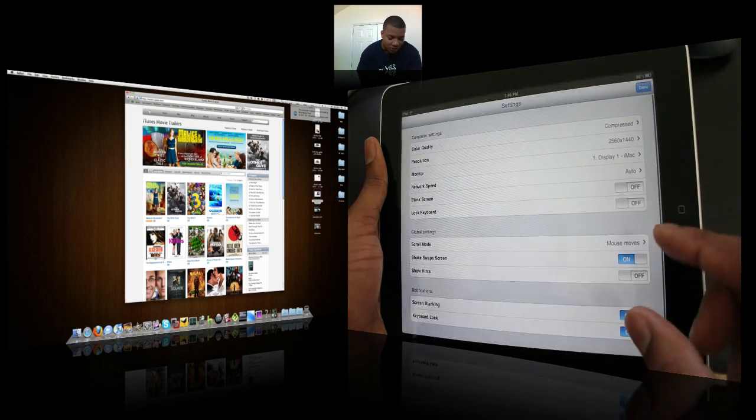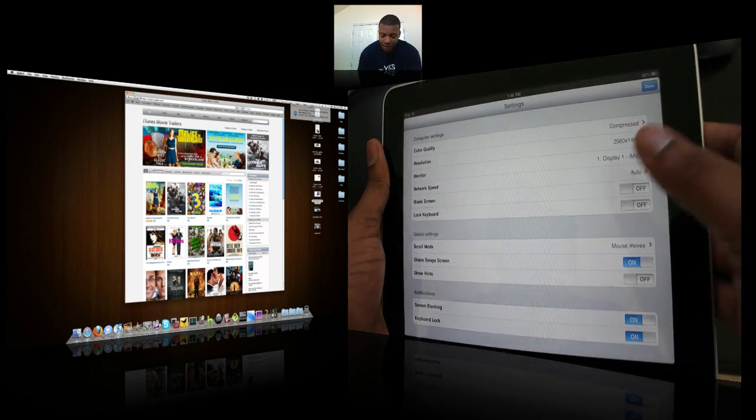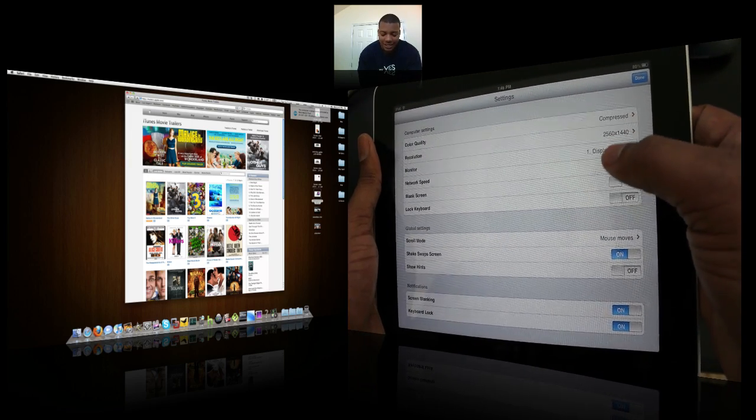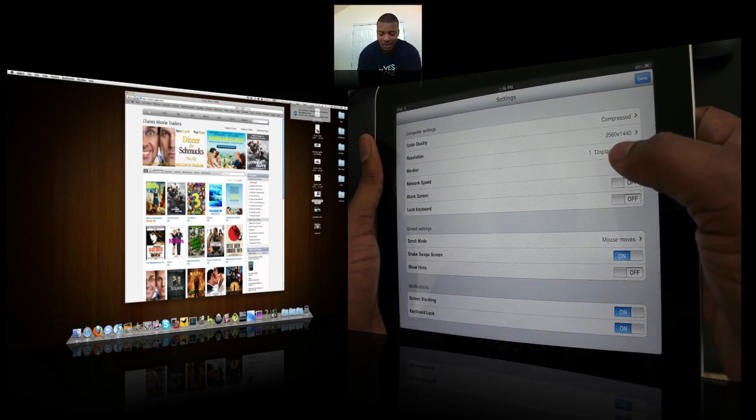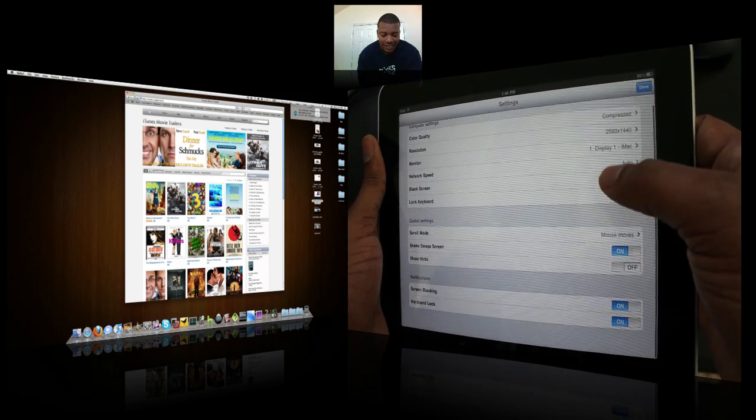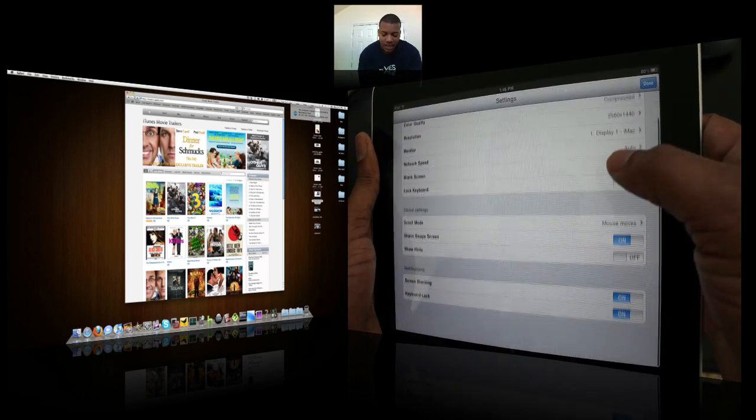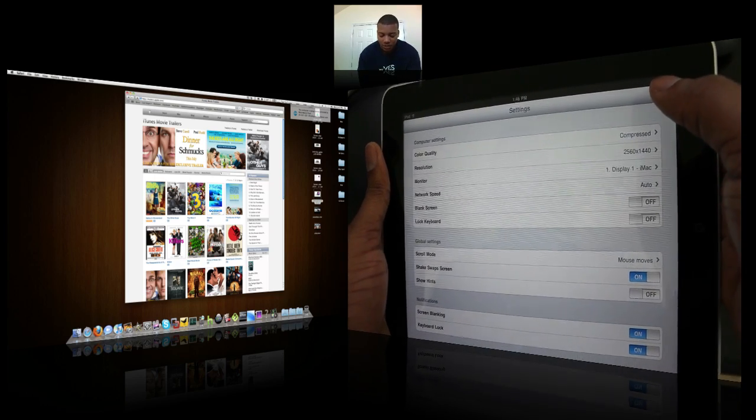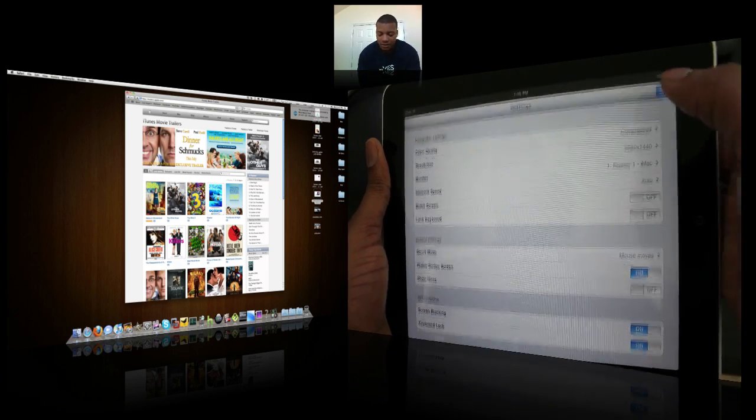Now, I'm going to go into the settings here real quick and show you. They have different settings. You can change the color quality, the resolution, the monitors, you can lock the keyboard. You can do a lot of different things to actually control the overall experience with this application.